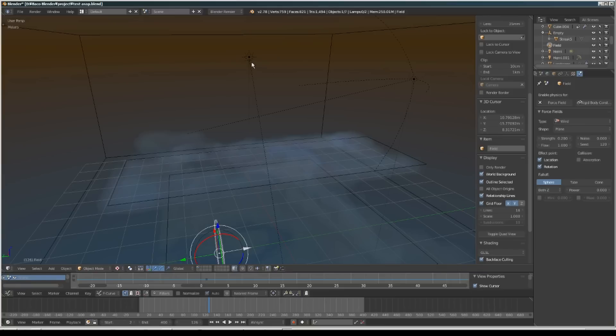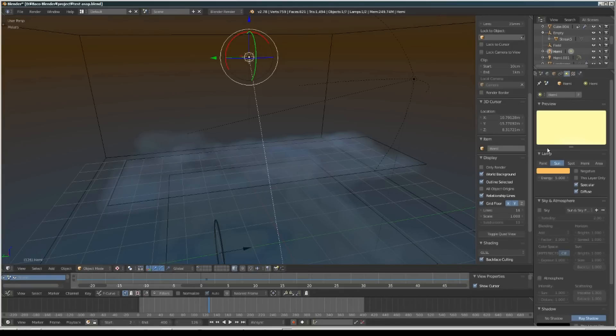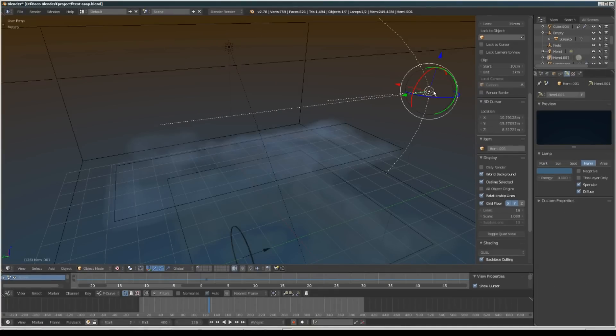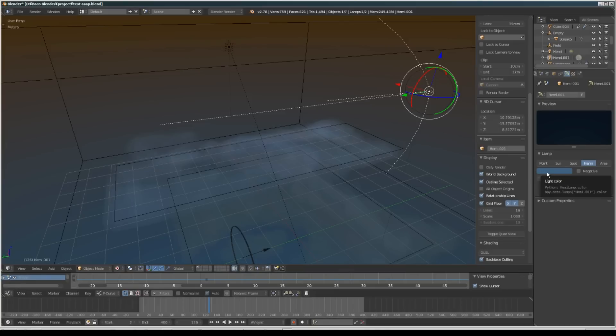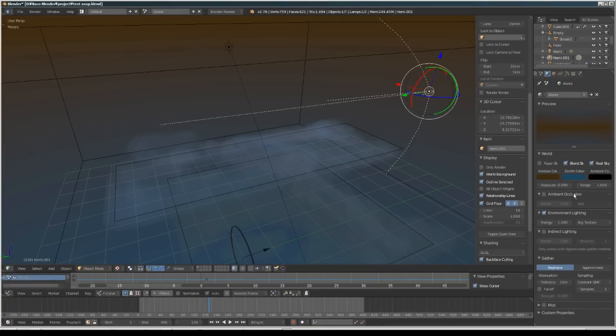I'm using simple lights. This is a sun lamp and I increased the energy to 5. This is a hemi light - I changed the color to slightly blue and set the energy to 0.1.